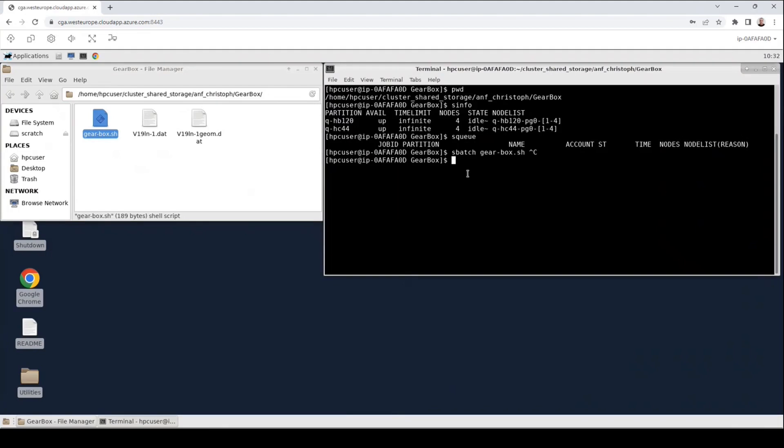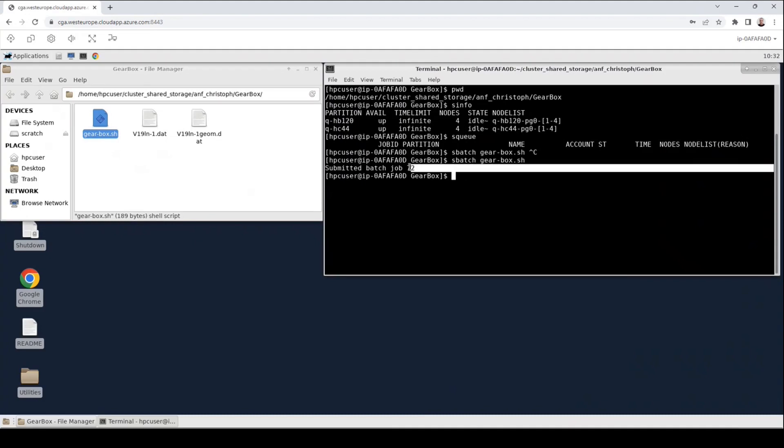As I said to do this, I will use the sbatch command followed by the name of the script. We see now that a message appeared that the job has been submitted and we get a job ID posted, in our case that's 72. Please remember this job ID.